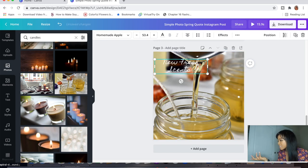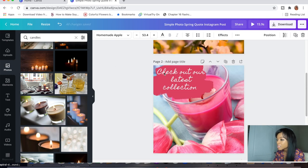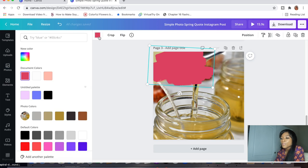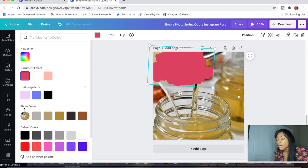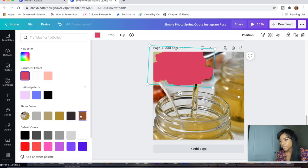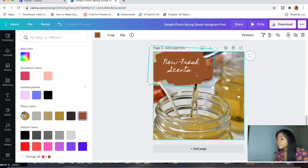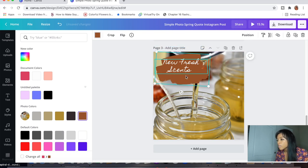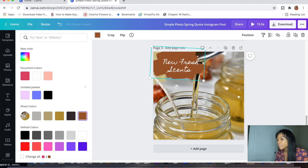For the text on slide three, I like to incorporate something appealing like 'New Fresh Scents' — something I would be interested in myself. Then grab the smear, copy it, and paste it here. It doesn't have to be bright pink anymore since that doesn't match this slide. Click on the color square and, as I mentioned, Canva shows you the colors from the photo. We'll choose this pretty auburn-brown and then change the position to backward.